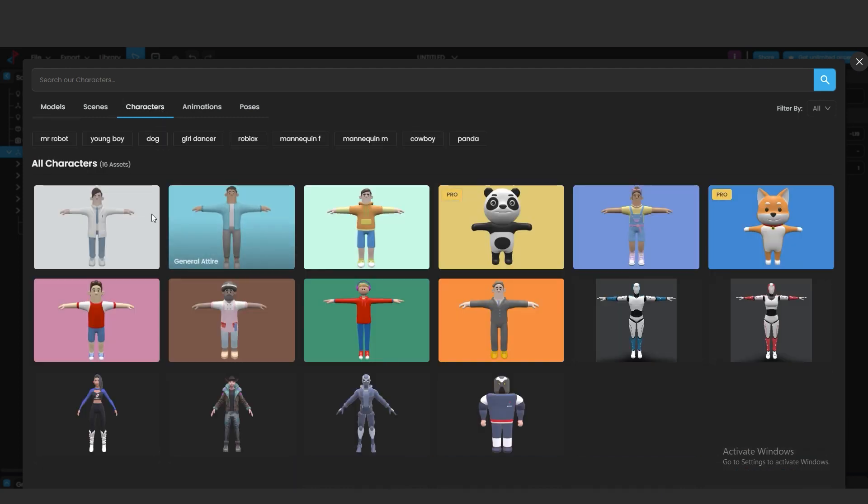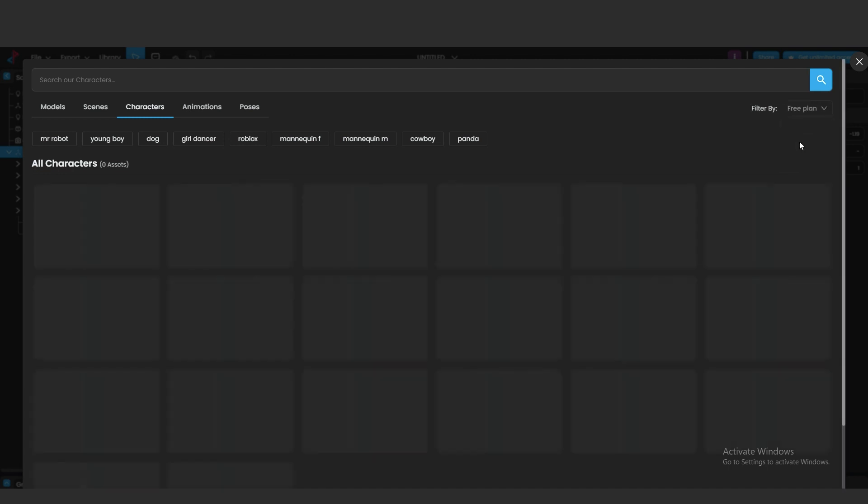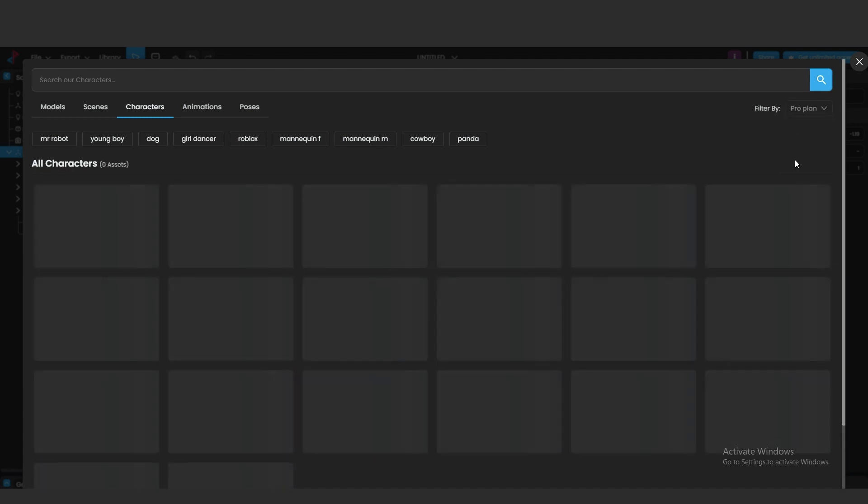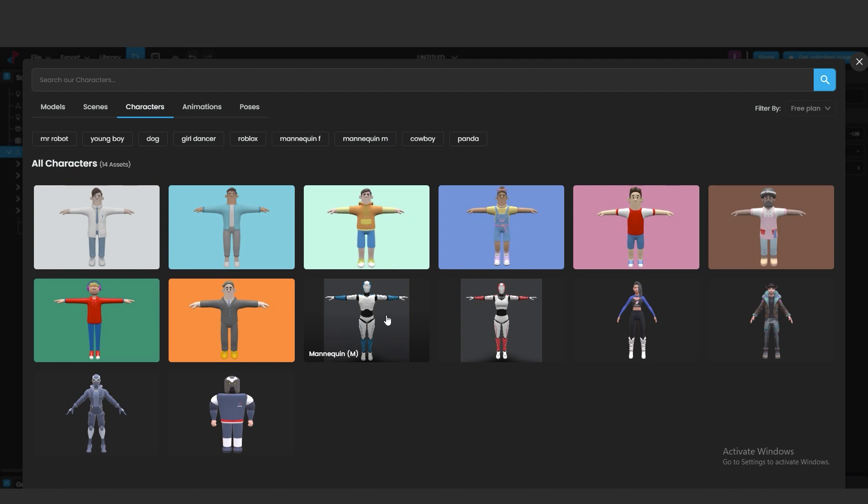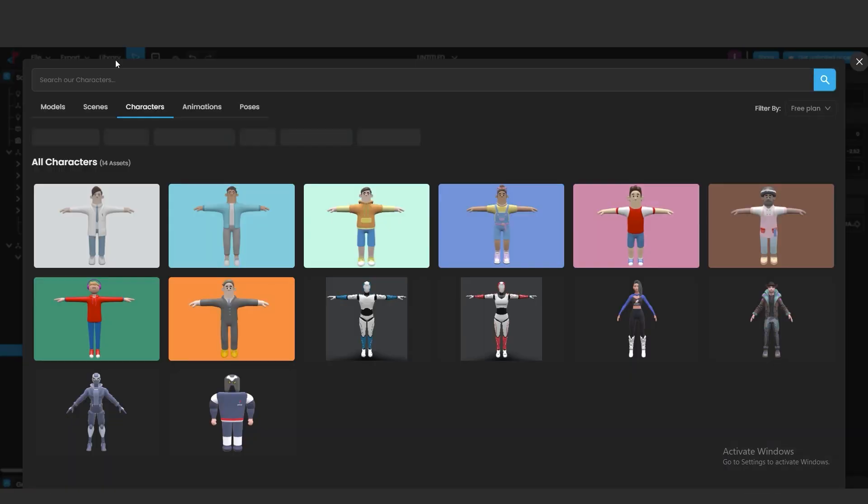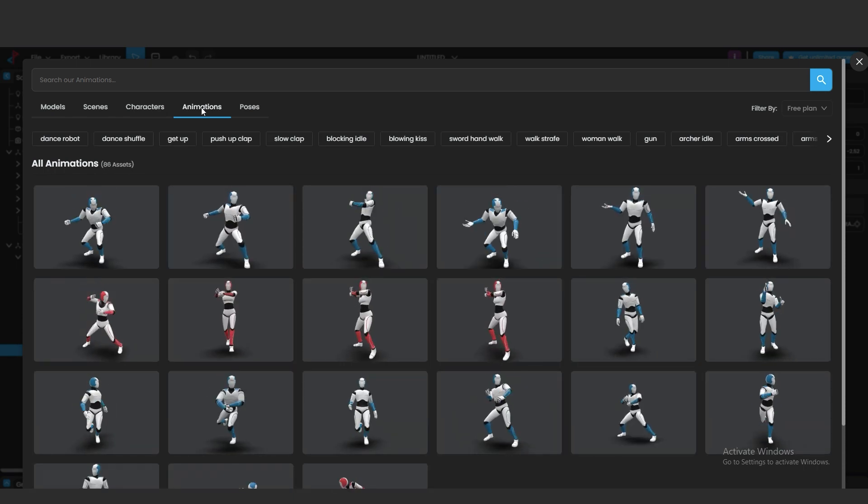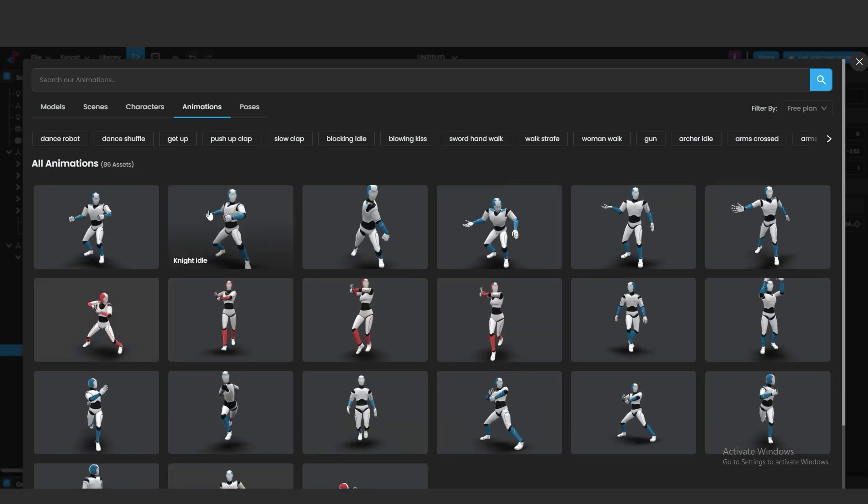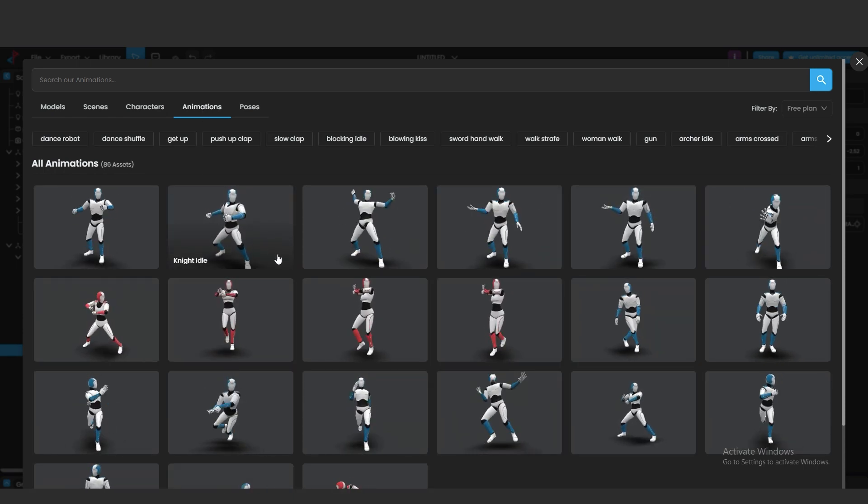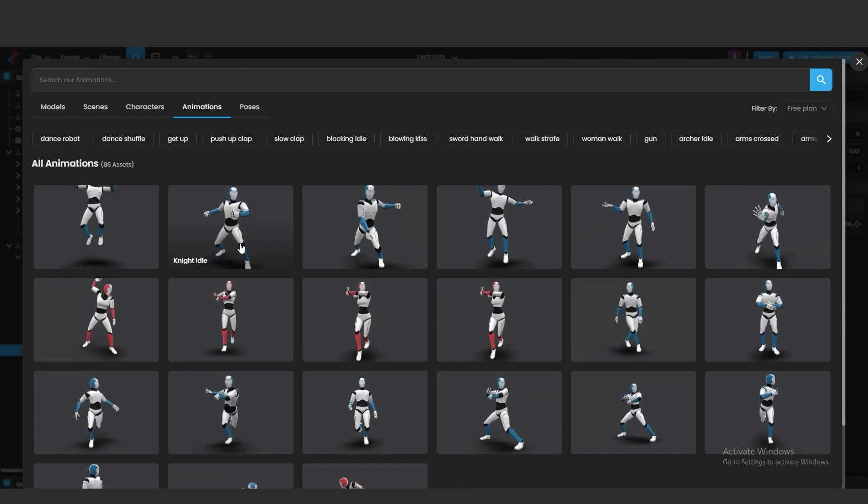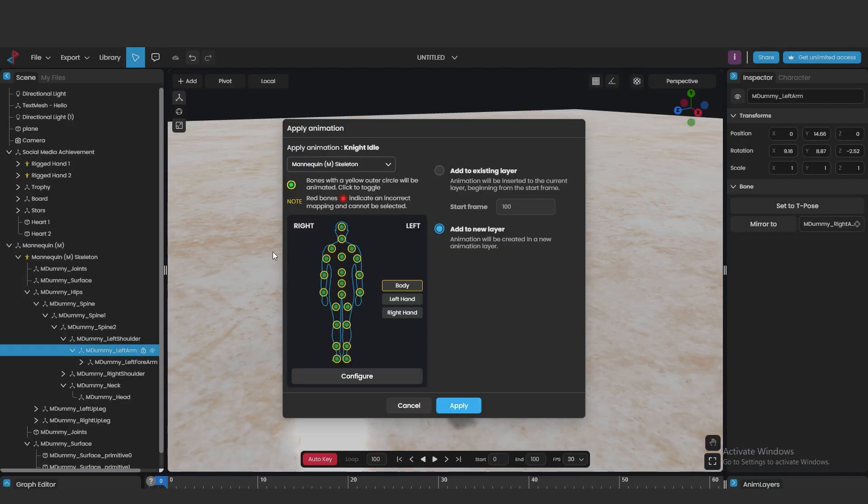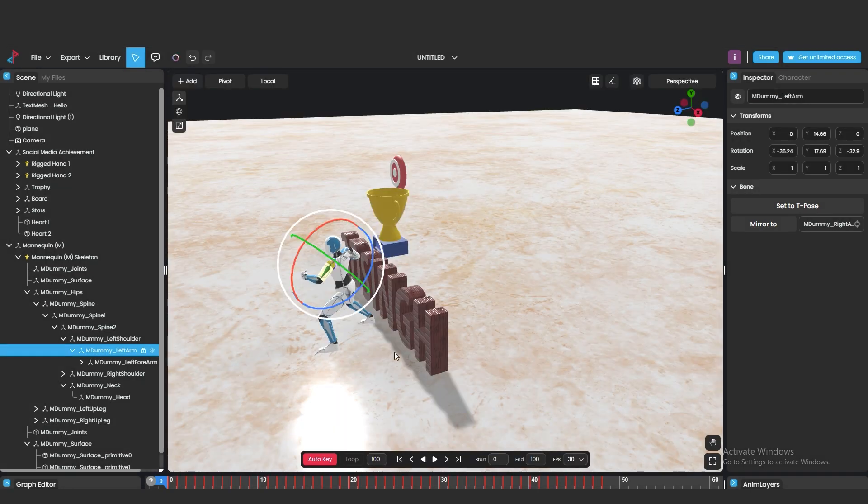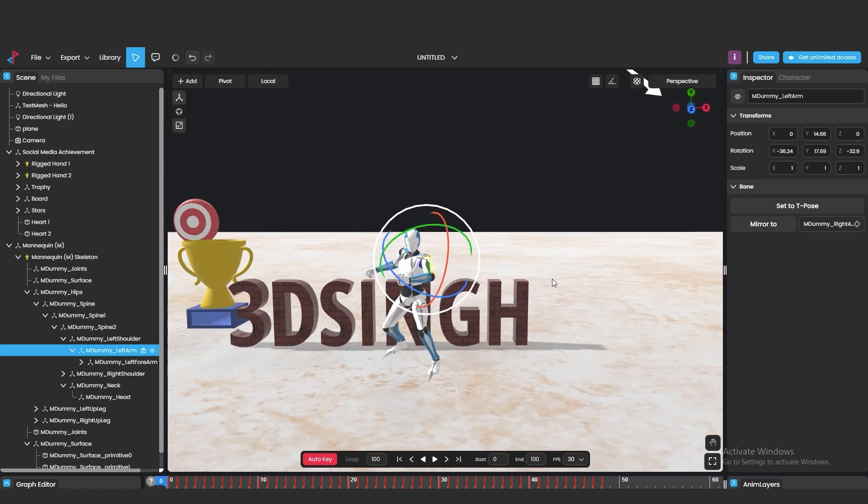Also we can add animated characters and make them alive with the motion inside the Pixcap. Now this character is animated.